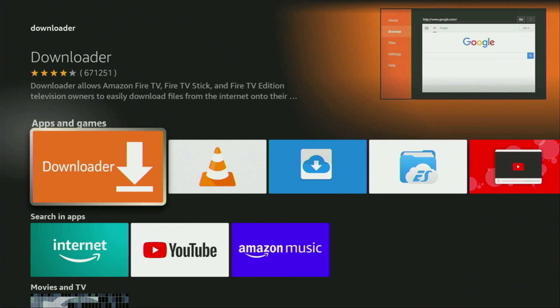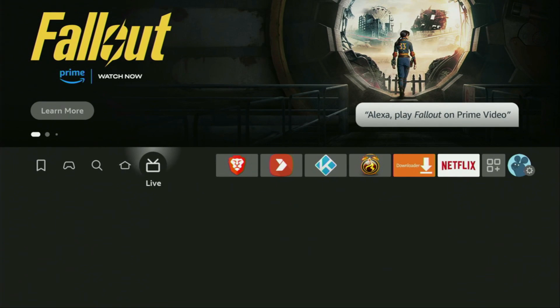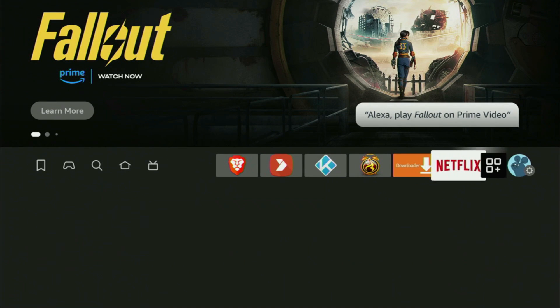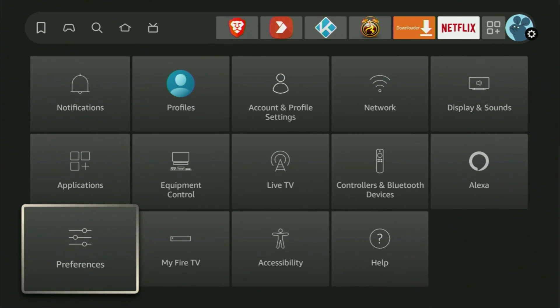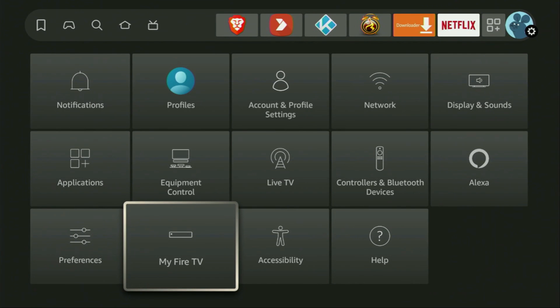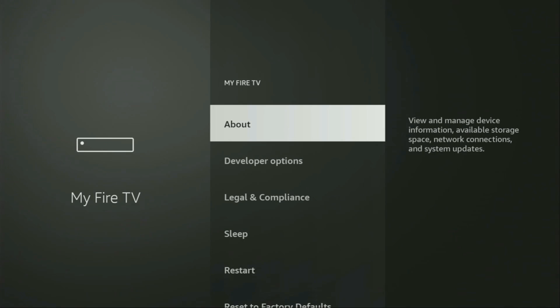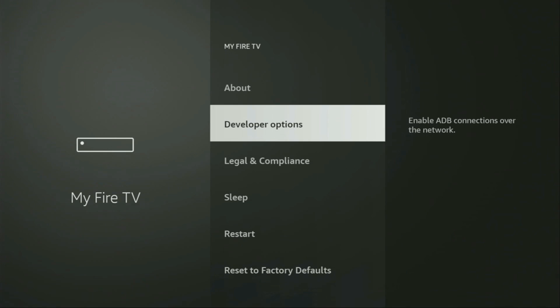But after you get Downloader, it's not over yet. We still have to set it up. And to set up Downloader, we'll go to Settings. Then scroll down and go to My Fire TV and open it. Here we'll have to enable developer options on your device.